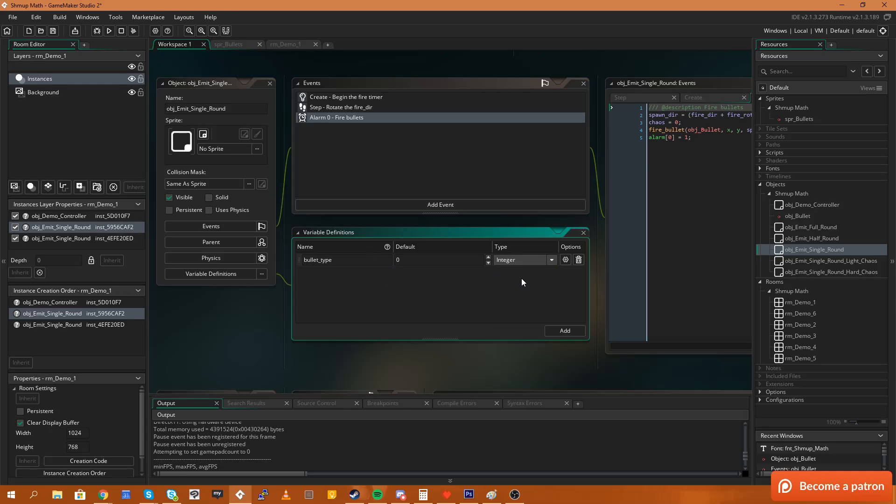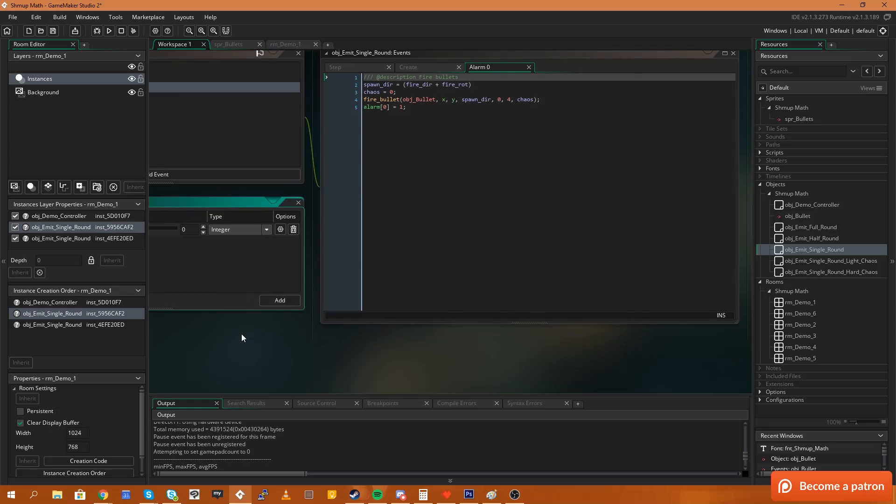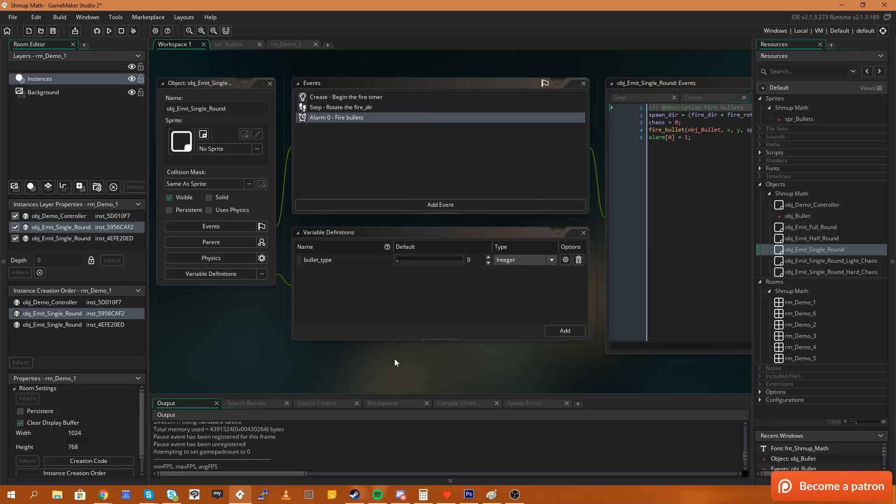Zero, one, two, three, four, etc. So an integer is a whole number and then I'm going to select options and I'm just going to say use range and the value is going to be zero to three. What this is going to do is it will give you a little slider that you can use to set the bullet type.